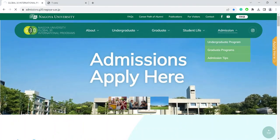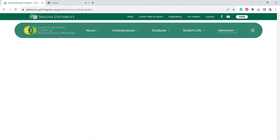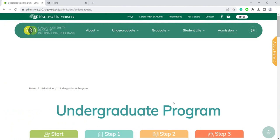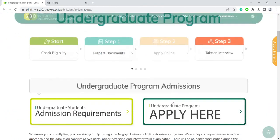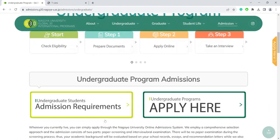Here you can see the admission requirements. Please read this document carefully before filling in your online application. To register to the online application, please click here.